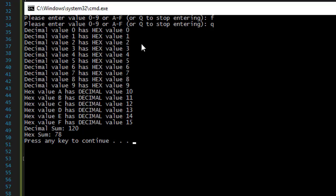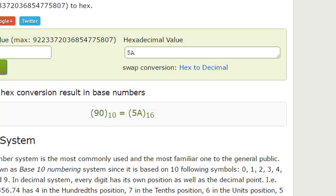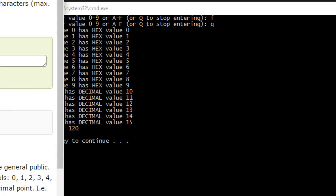And you can see that the display, decimal value zero has hex value zero. Hex value A, that's what you get. And hex sum is 78.